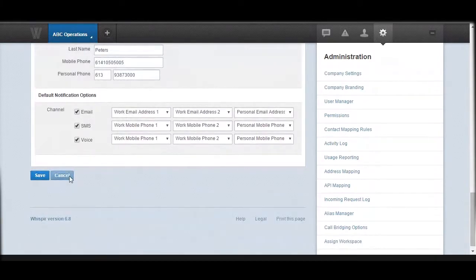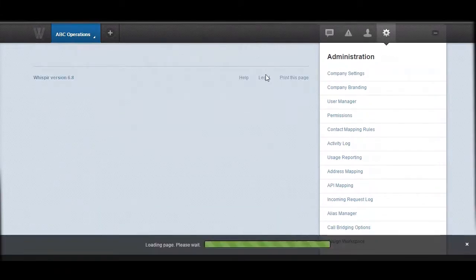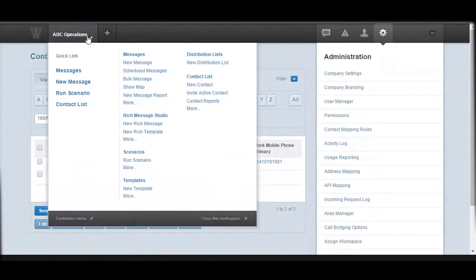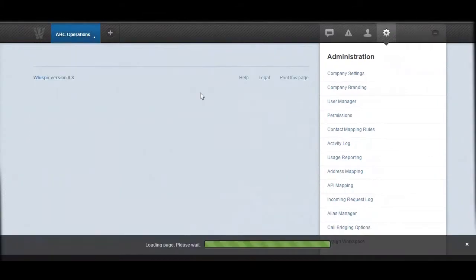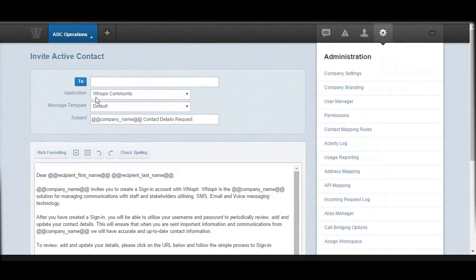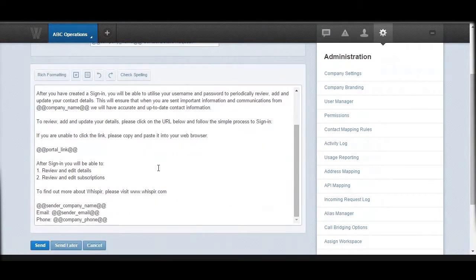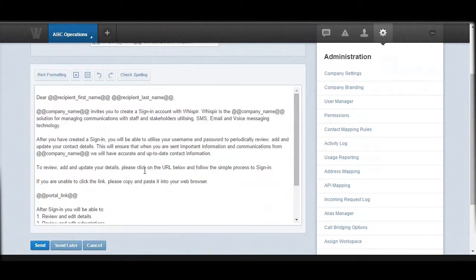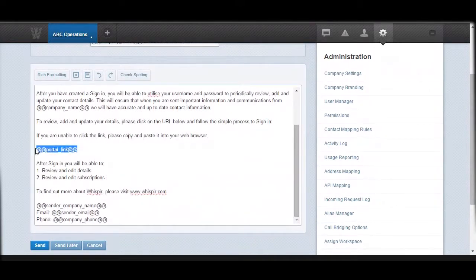Another way is through a contact portal, and I will demonstrate how to do that. To use the contact portal, you need to send an invite to your contact. Go to the workspace menu, under the Contact List option, and choose the option 'Invite Active Contact.' The system will then pre-populate the message and notification that will be sent to contacts with the link to the portal.